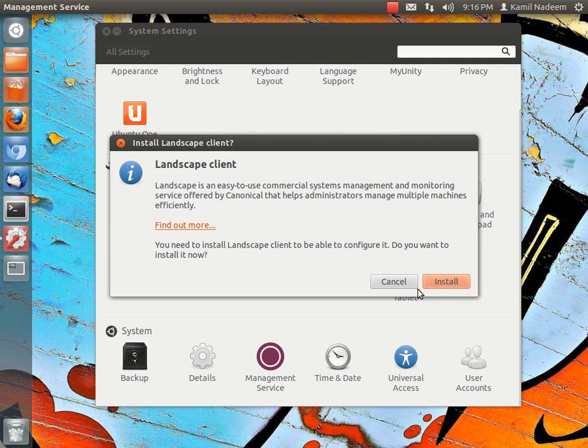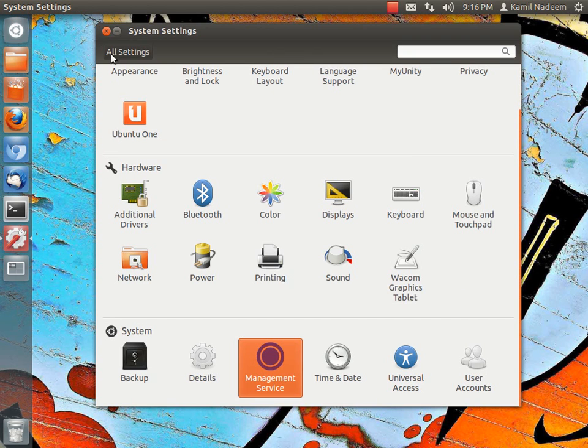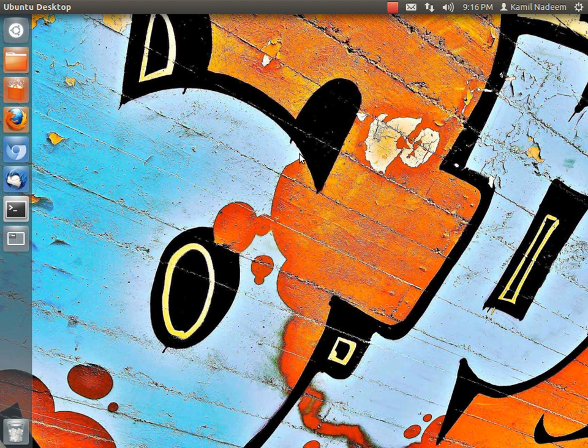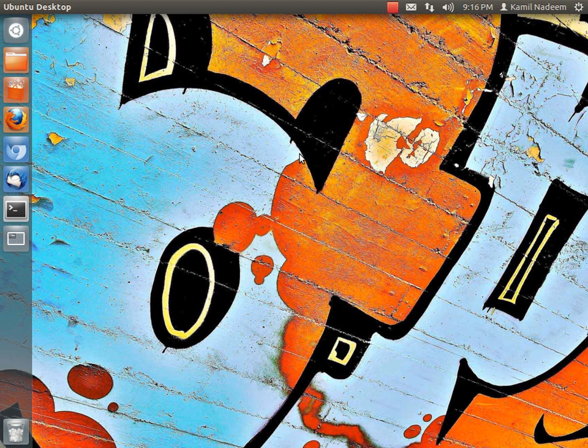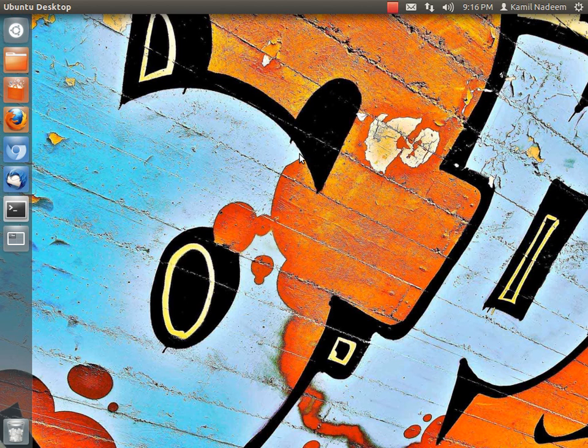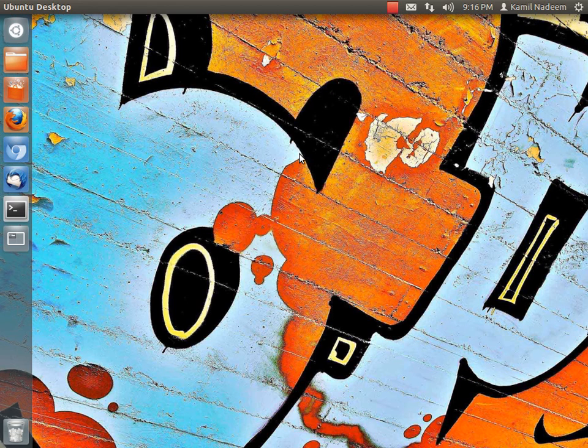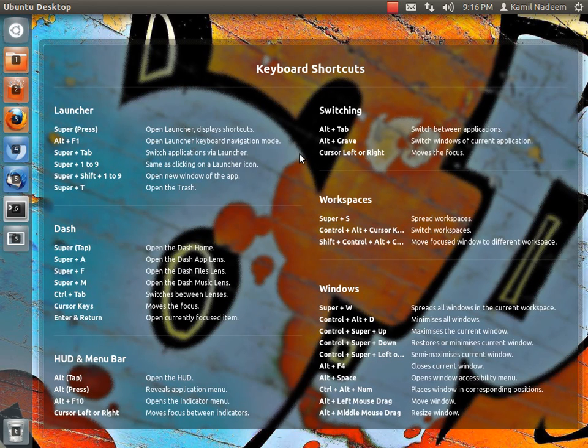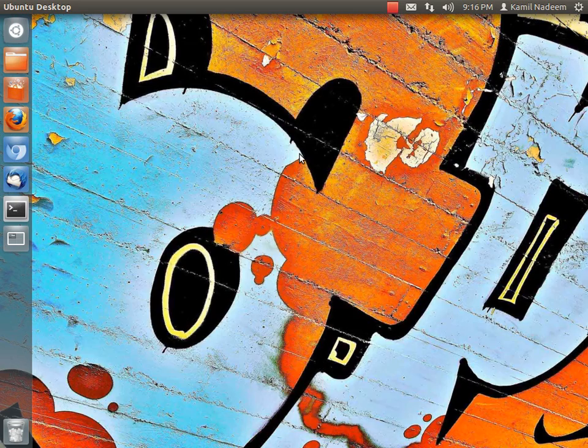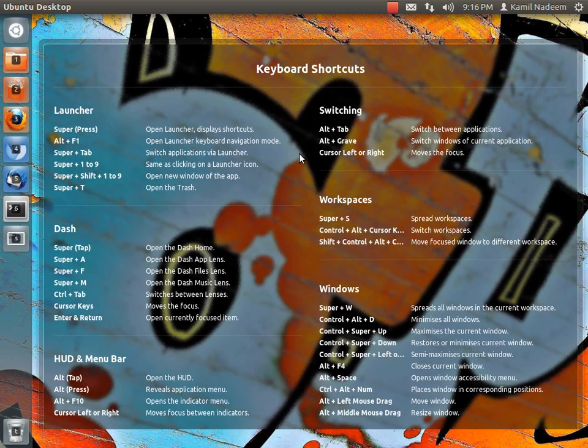Now one of the coolest features of Ubuntu 12.04 is the HUD. Now what is HUD? The problem is many people don't get the shortcuts early on when they start using Unity. So if you long press the super key, all your keyboard shortcuts are visible on the screen. So even if someone does not know the shortcuts, by long pressing the super key one can get them.